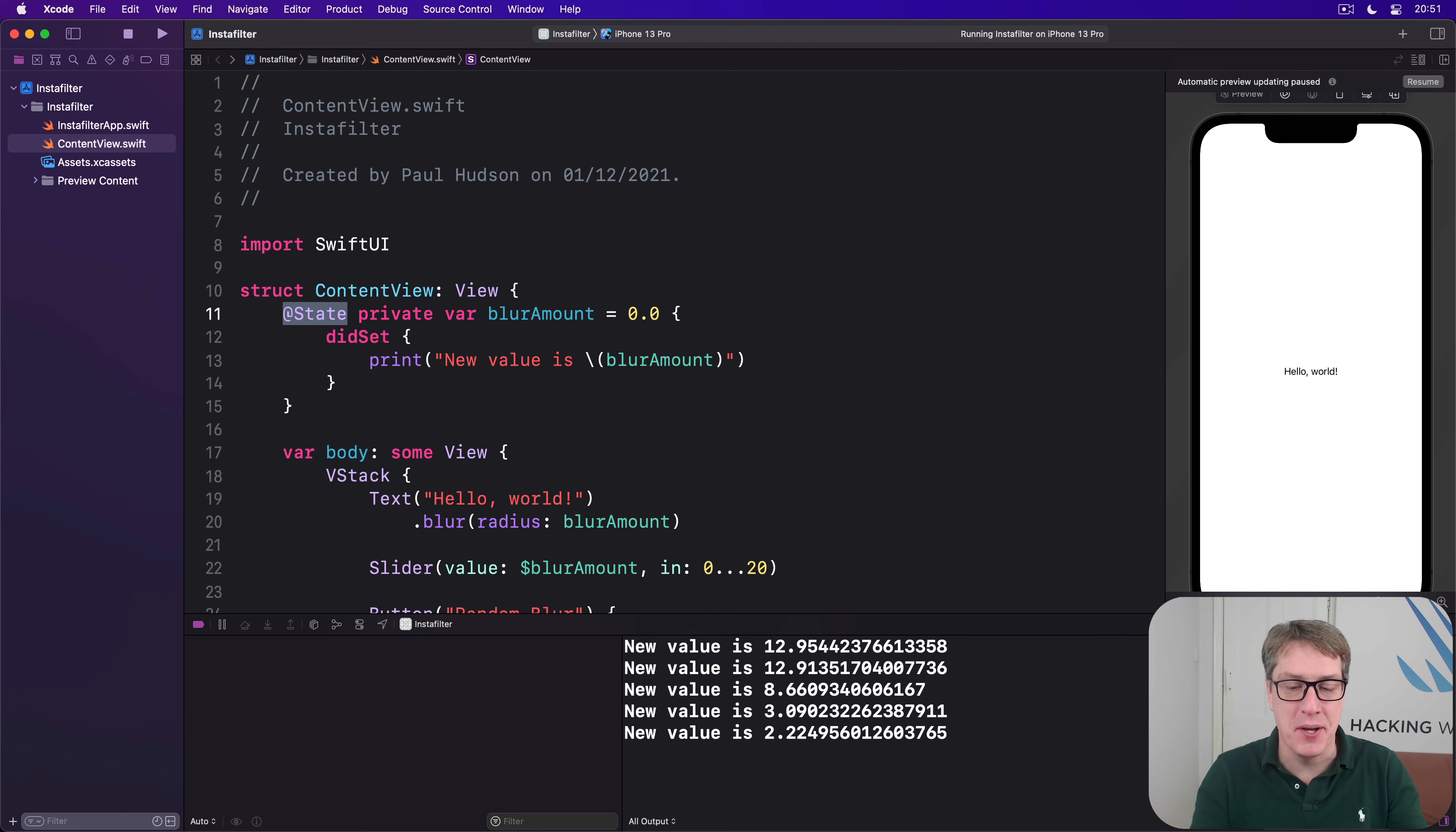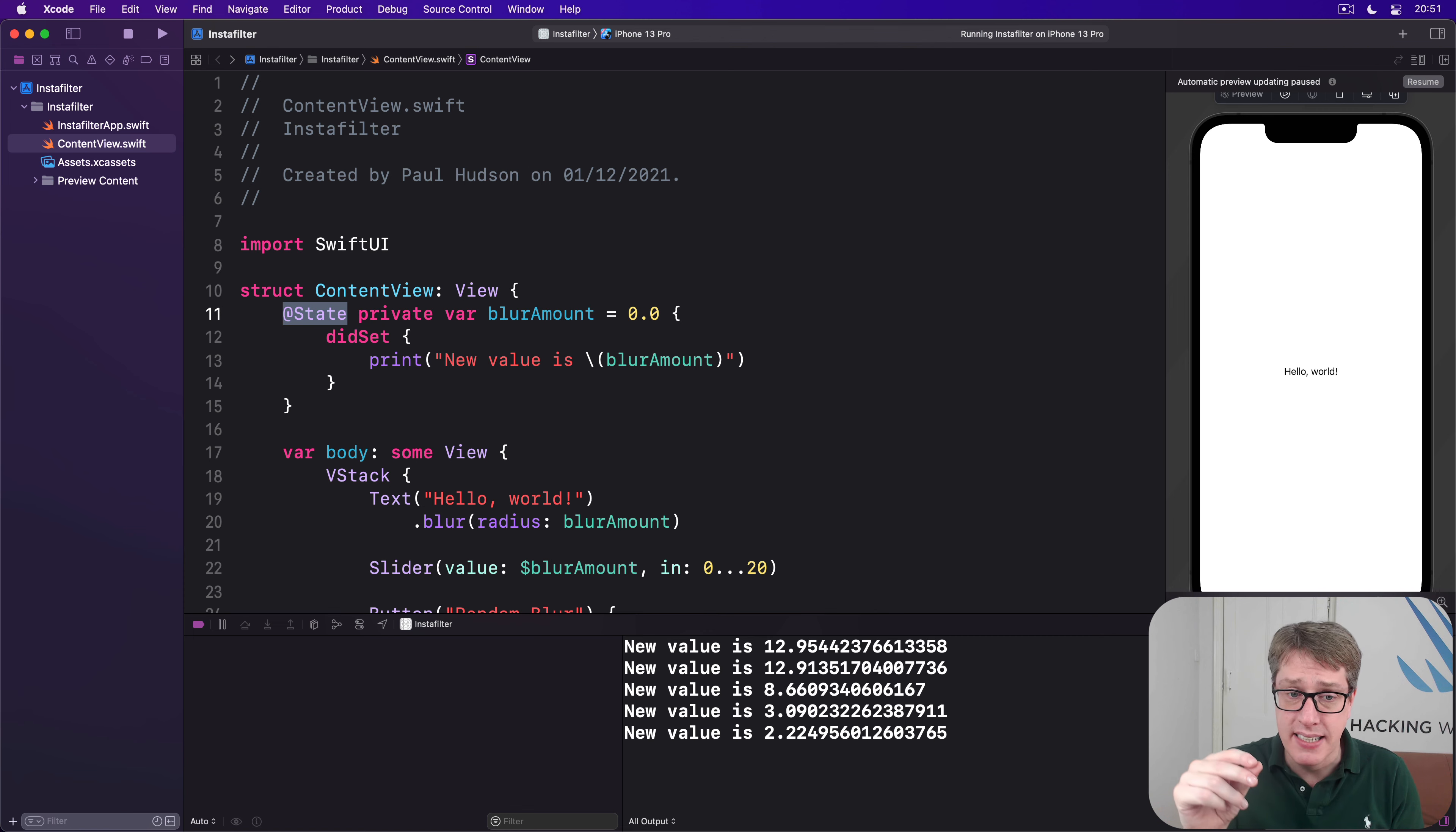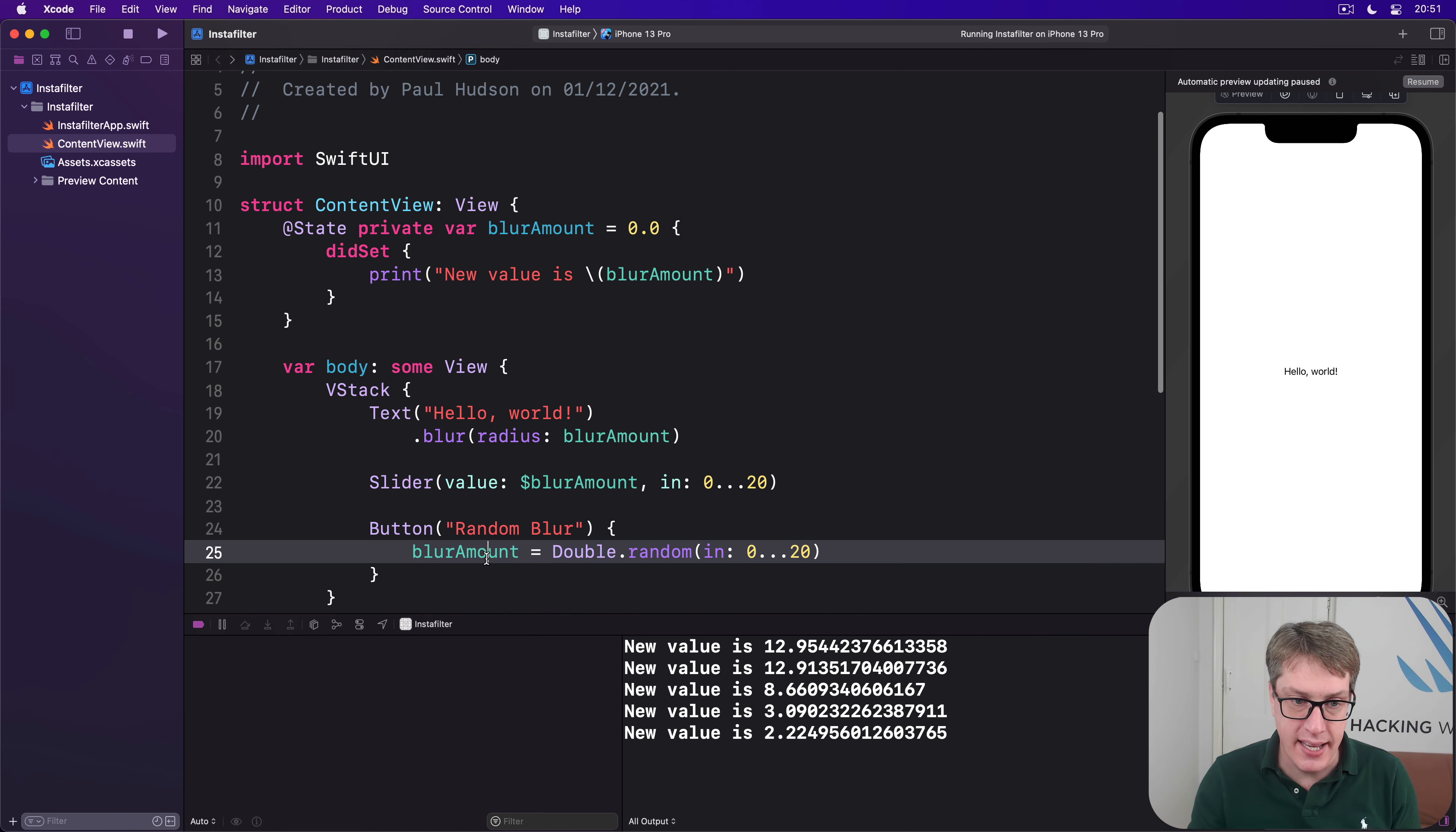Let's go a stage further. You've just seen how the @State thing here wraps its value using a non-mutating setter, which means really neither blurAmount nor the State struct wrapping it are changing. Our binding is directly changing the internally stored value, which means the property observer is never being triggered.